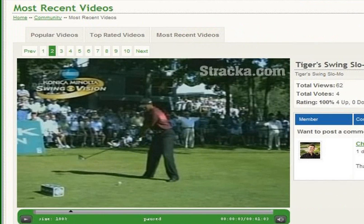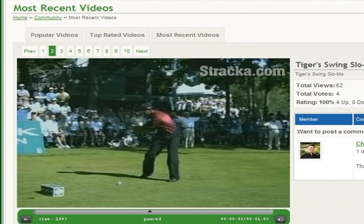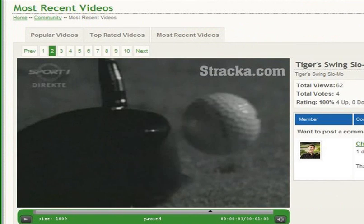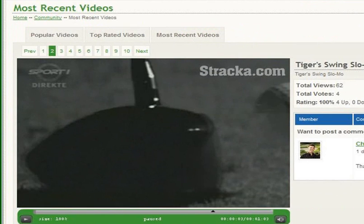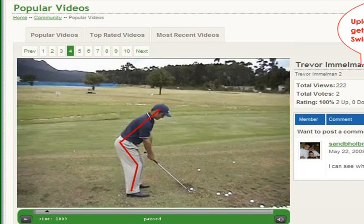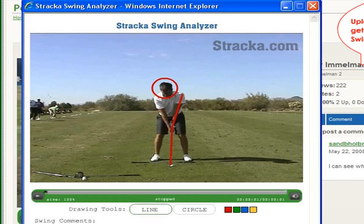Straca.com now allows uploading of videos. Upload videos of pros or funny videos related to golf. Upload a video of your swing and get it analyzed with the Straca Swing Analyzer.